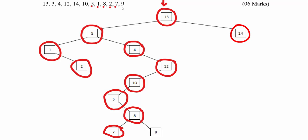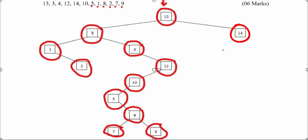The last number is 9: starting from the root, 9 is less than 13, left; greater than 3, right; greater than 4, right; less than 12, left; less than 10, left; greater than 5, right; greater than 8, so right — mark 9. We have now completed inserting all the numbers, and this is the completed binary search tree diagram.